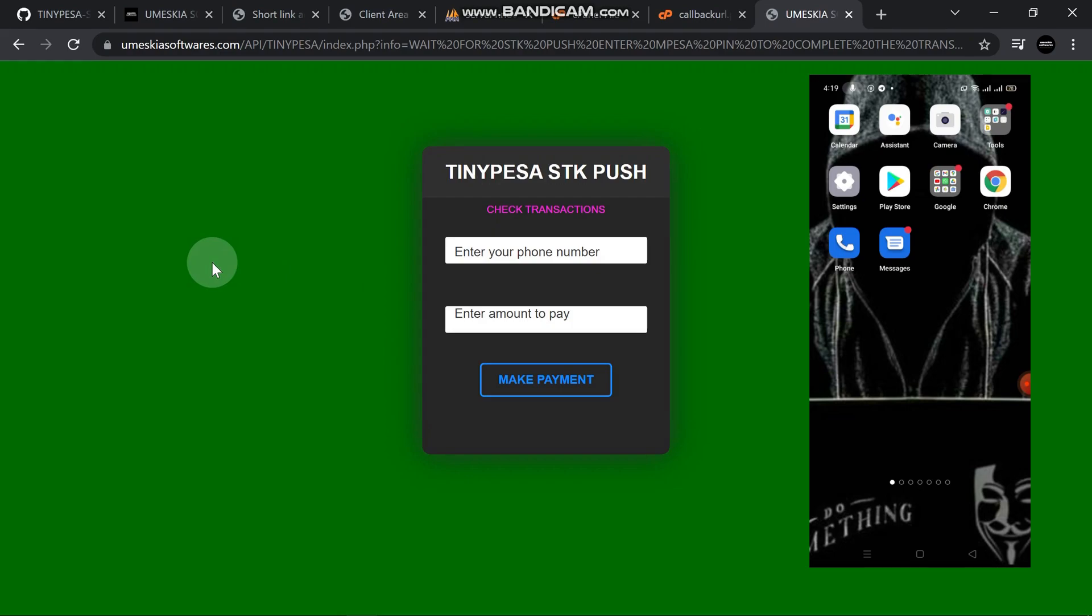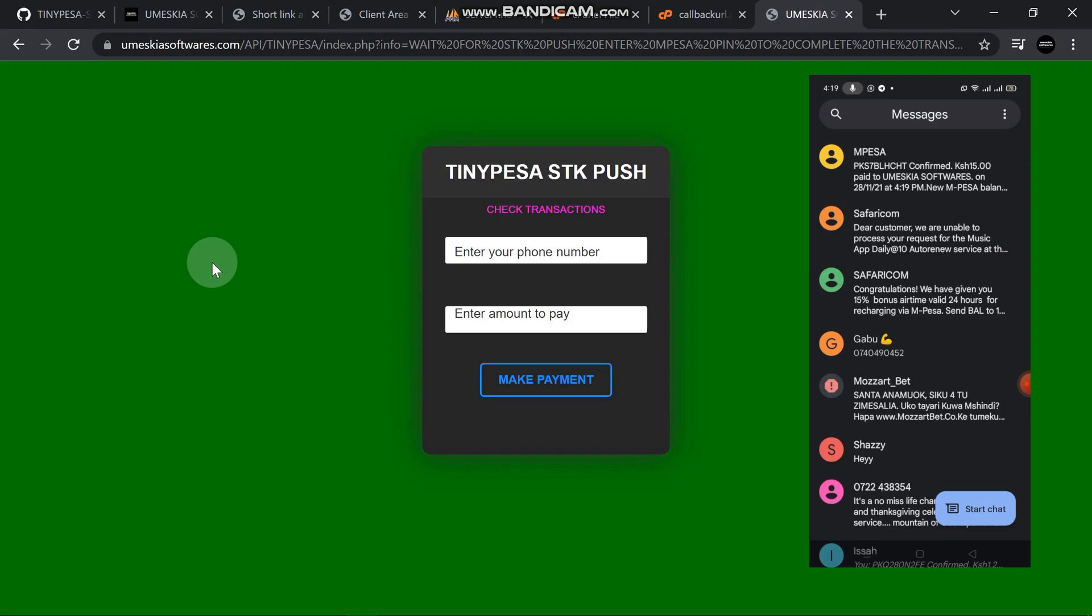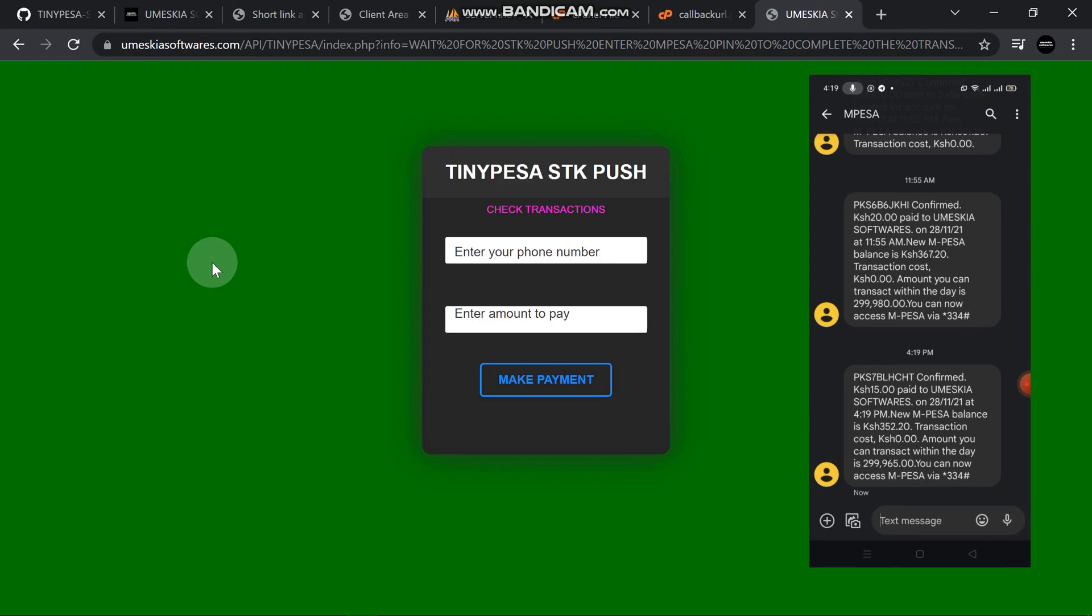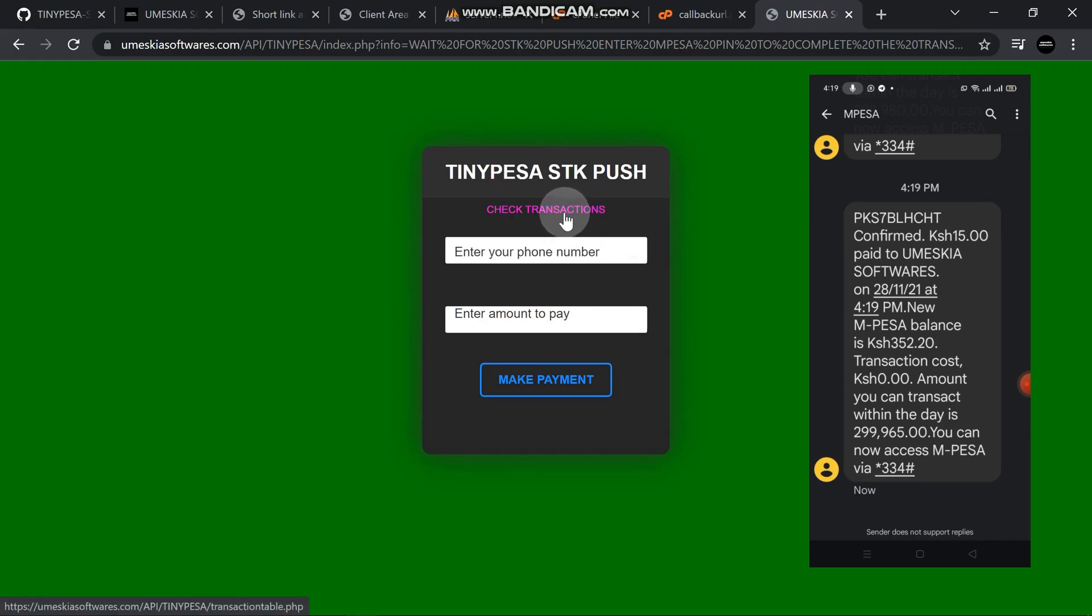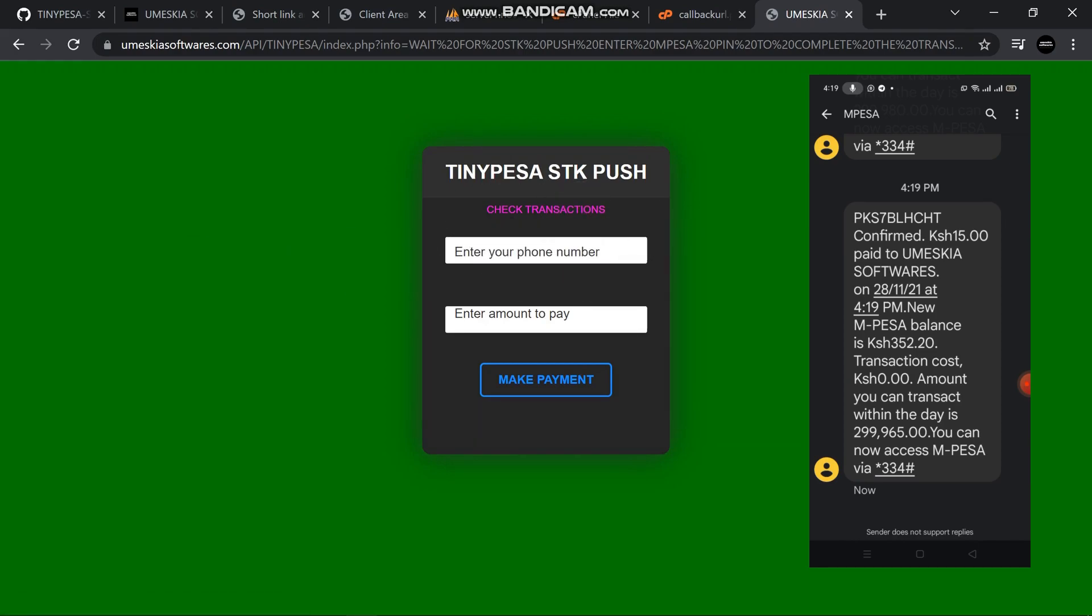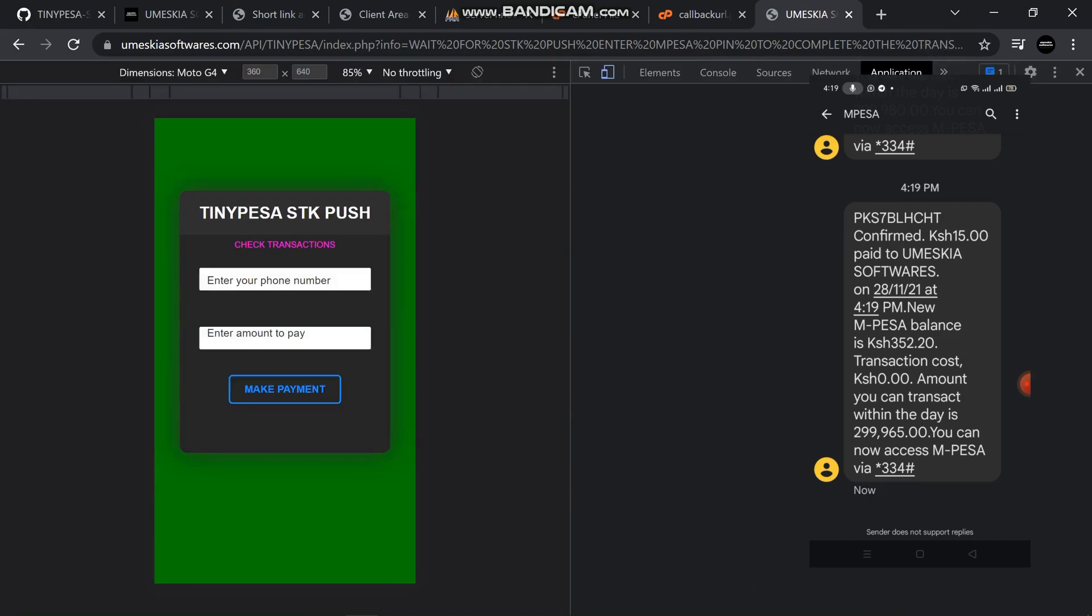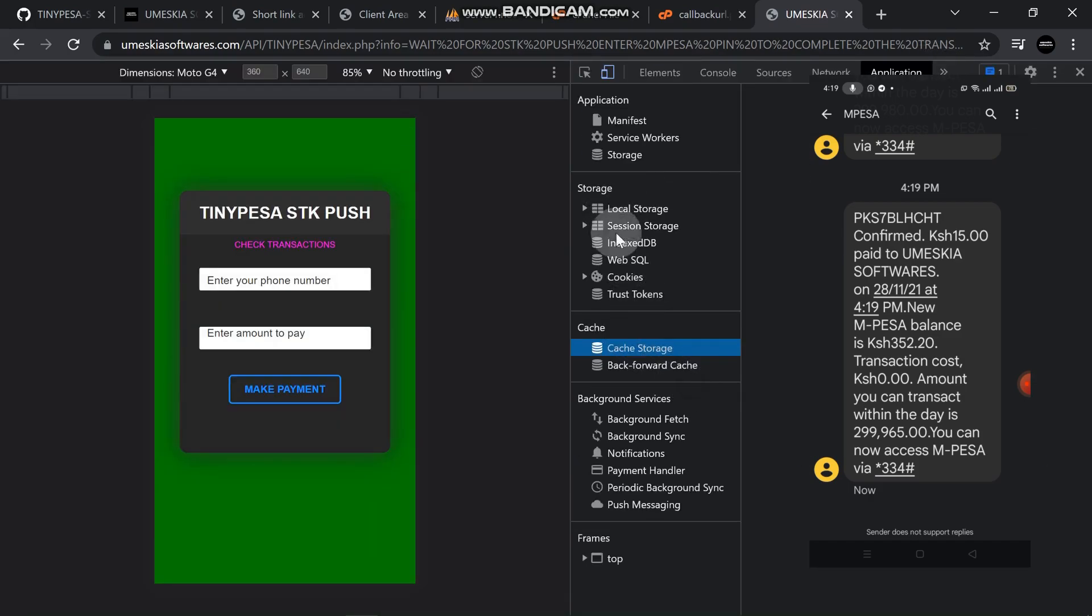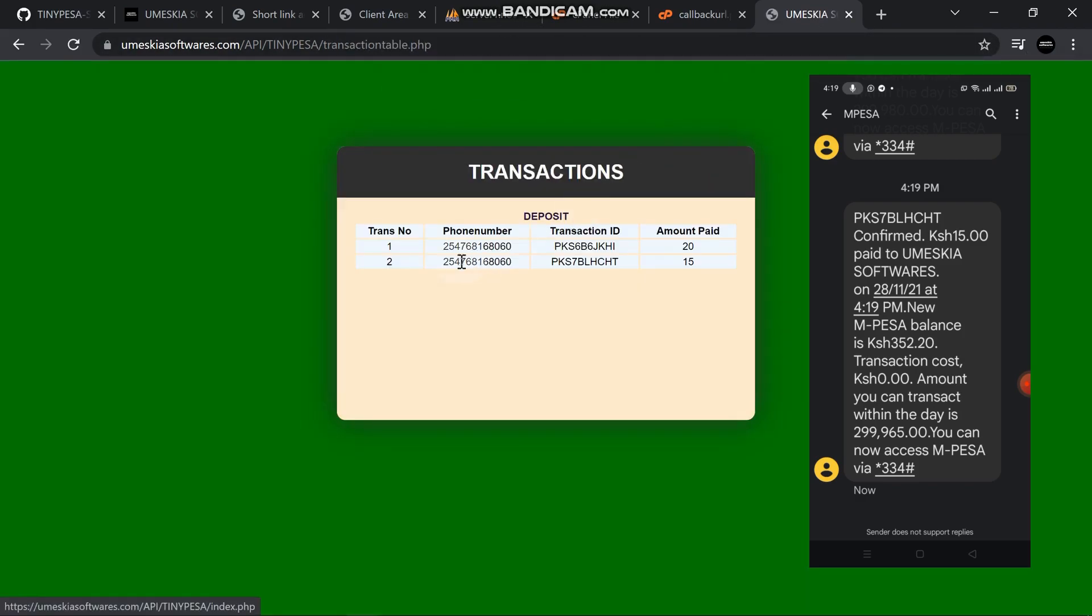Confirmed. You've paid 15 shillings to my MasterSoftware. The current time is 14:19, 4/19. When we come here at our database, let me clear the session and delete it.